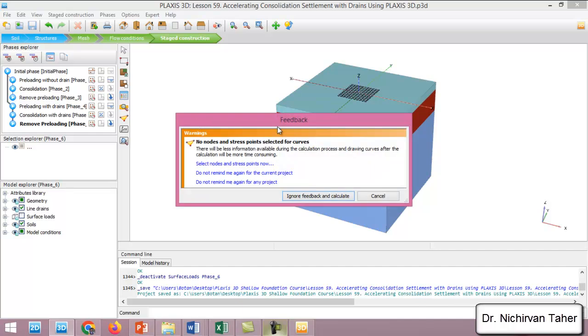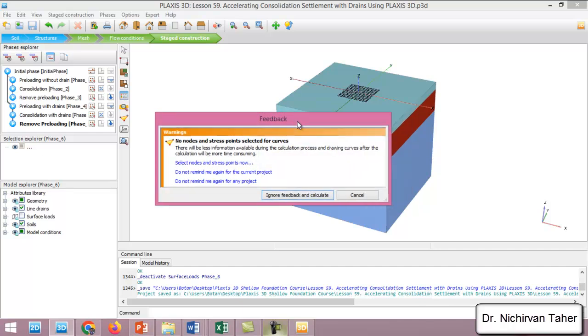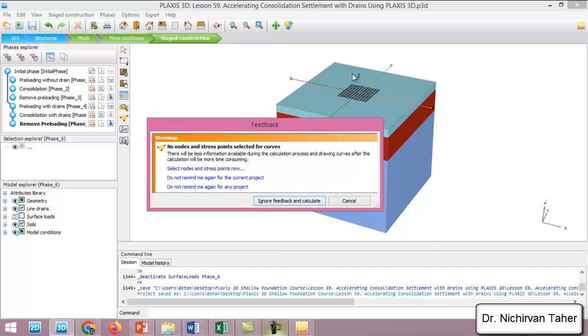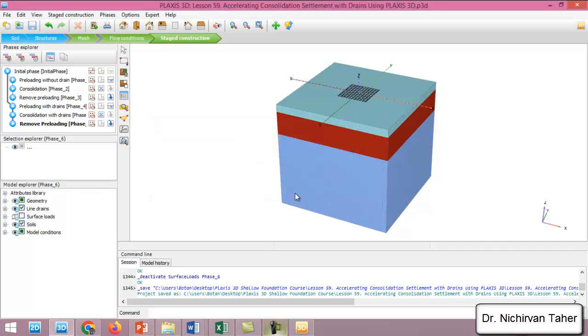I'll start the calculation. I will not select any point for a curve, so I will ignore feedback and calculate.